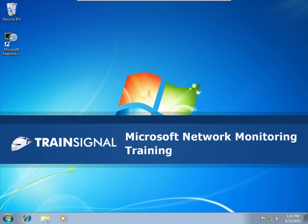Hi, this is Rhonda Layfield and this demo on DNS queries is from my Microsoft Network Monitoring training.